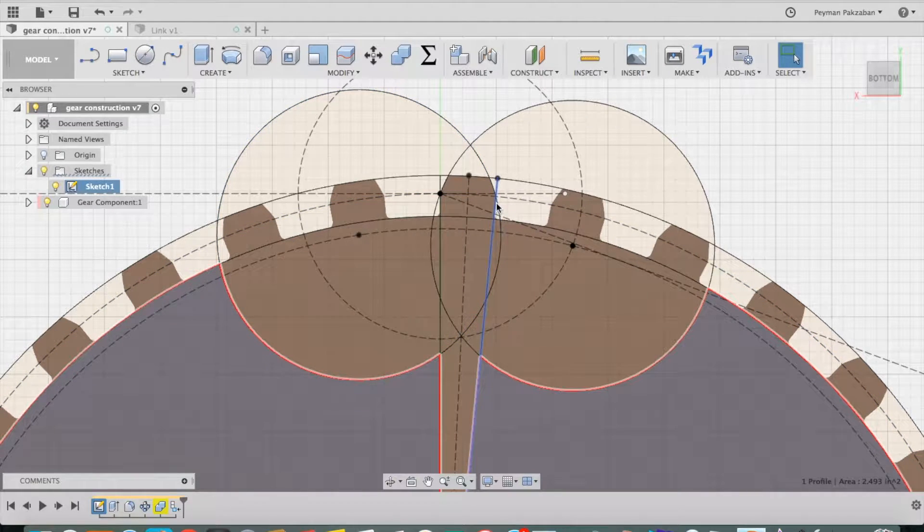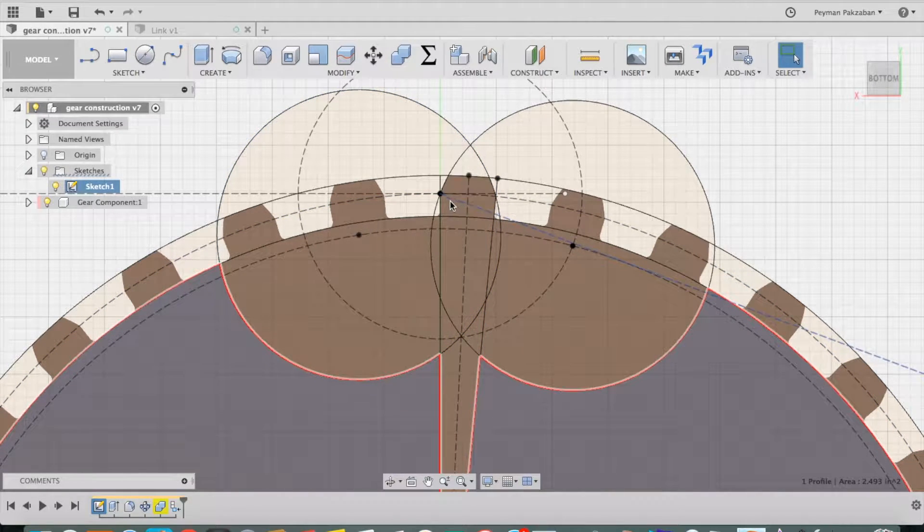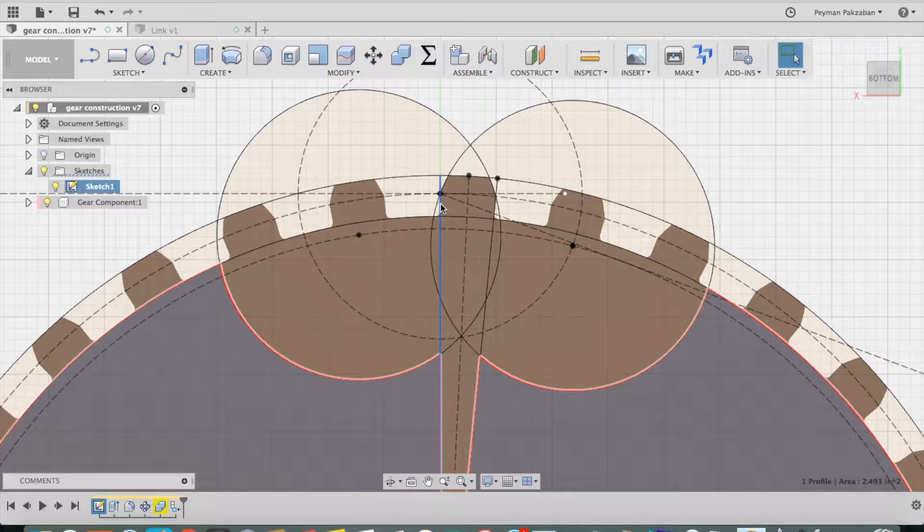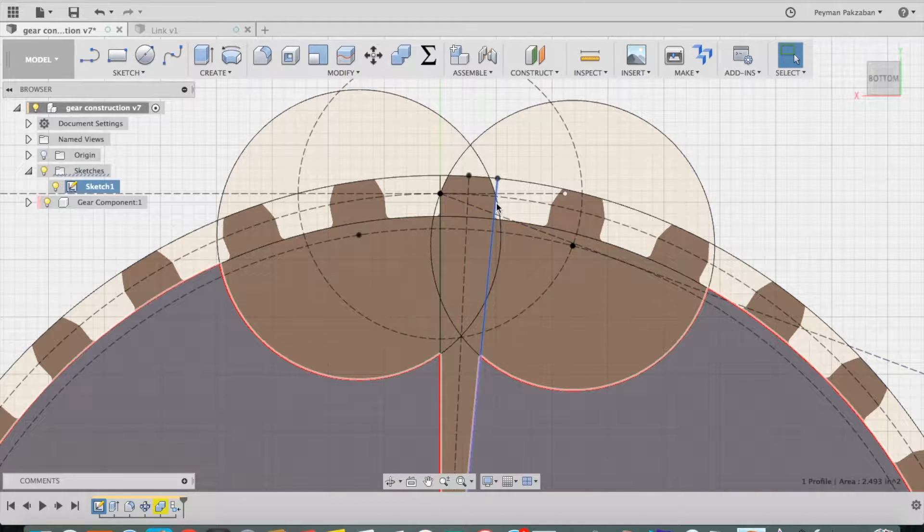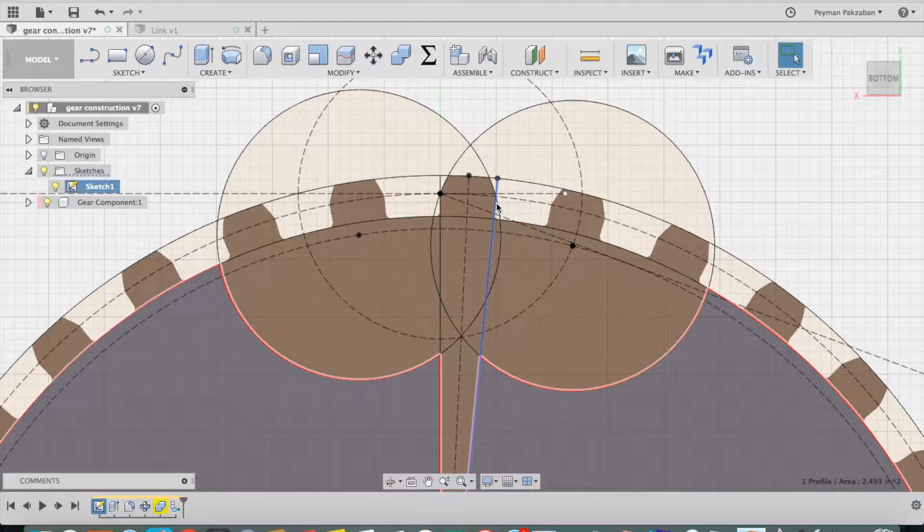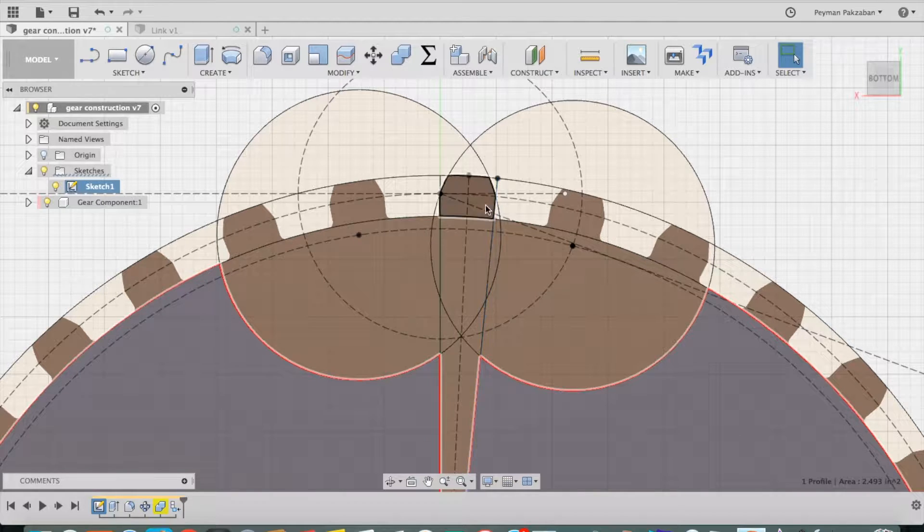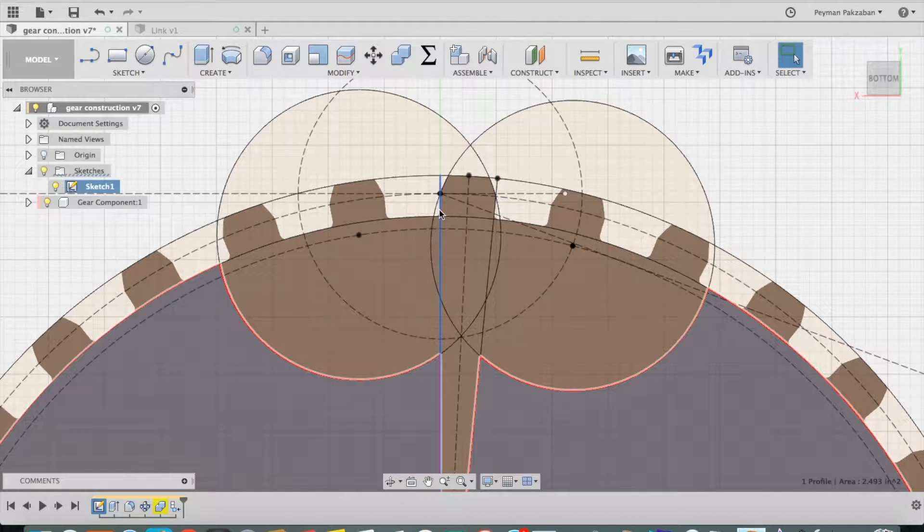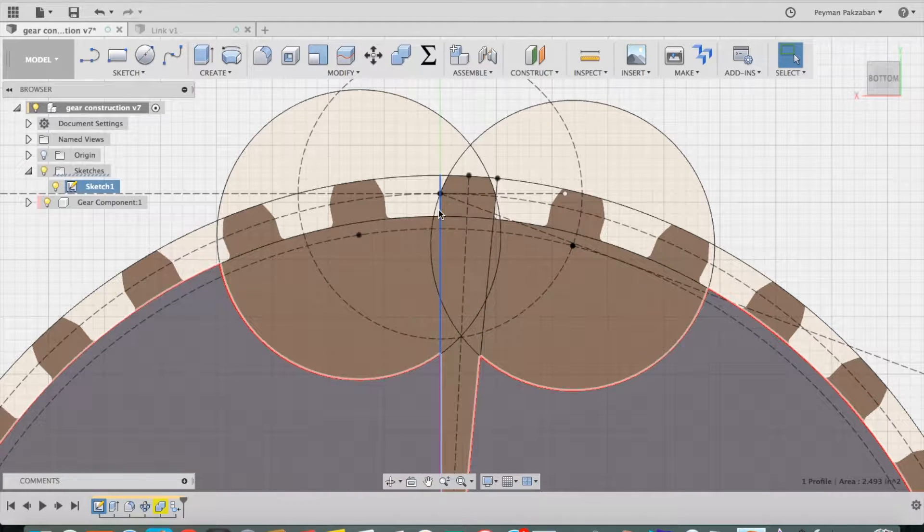And the width of my gear is defined by these two radial lines, and those are also defined by a formula and related to the number of teeth.